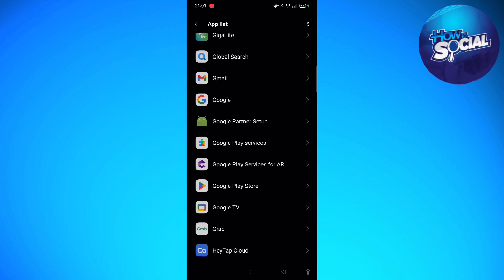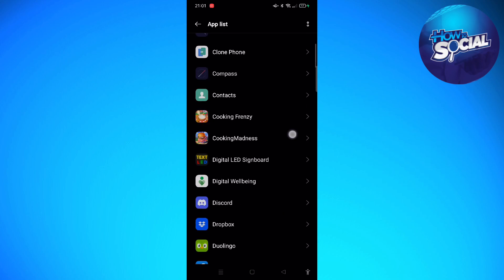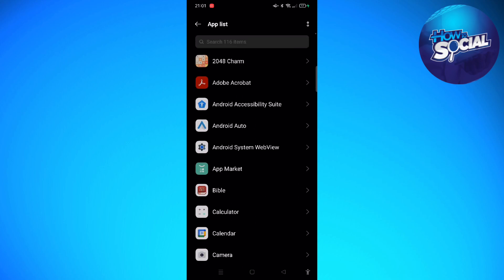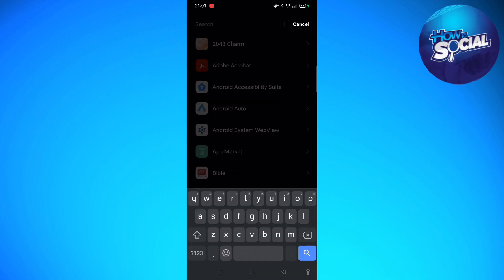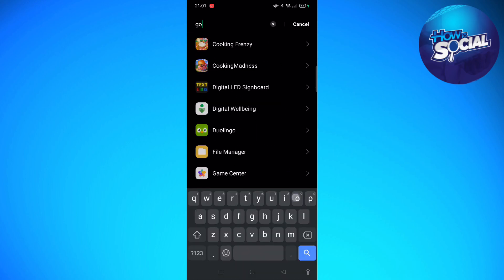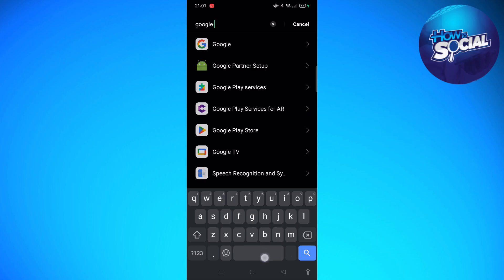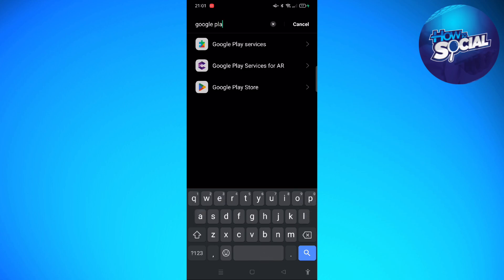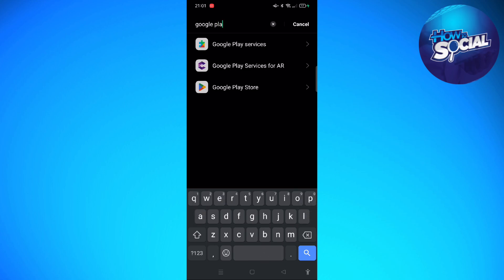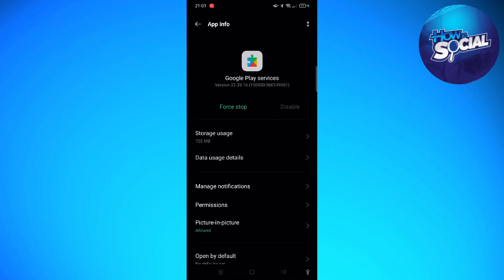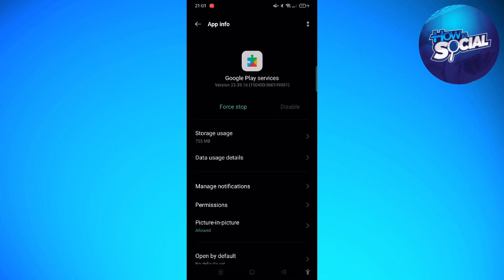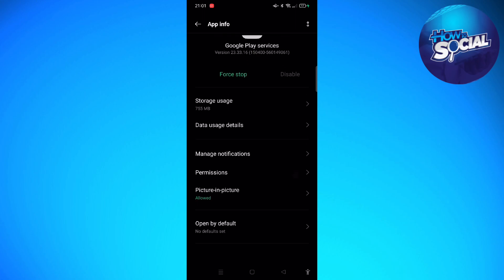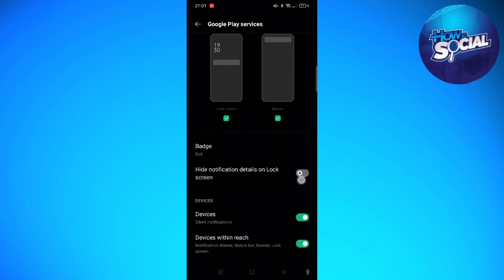If you cannot find it, you can simply search it on the search bar. Just search for Google Play Services. Tap onto Google Play Services, and then tap onto Manage Notifications.